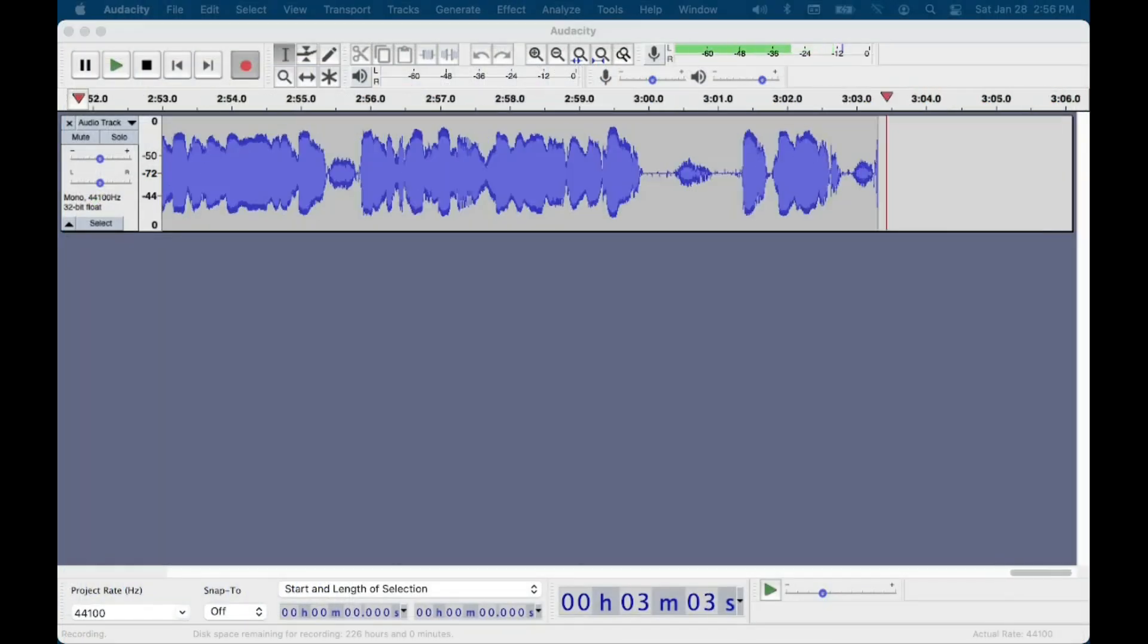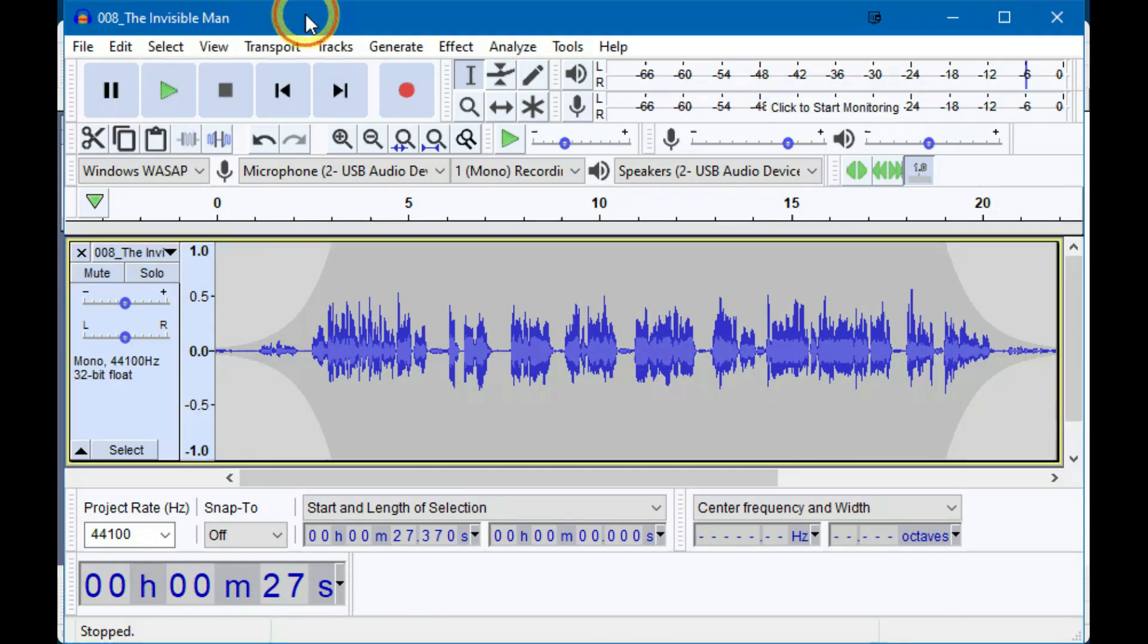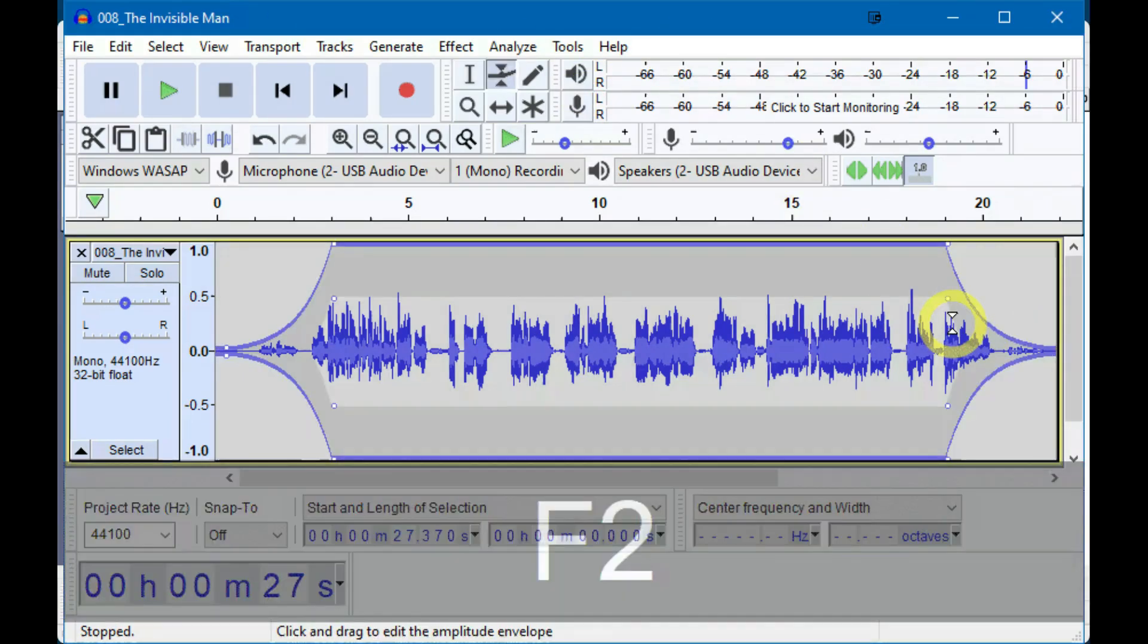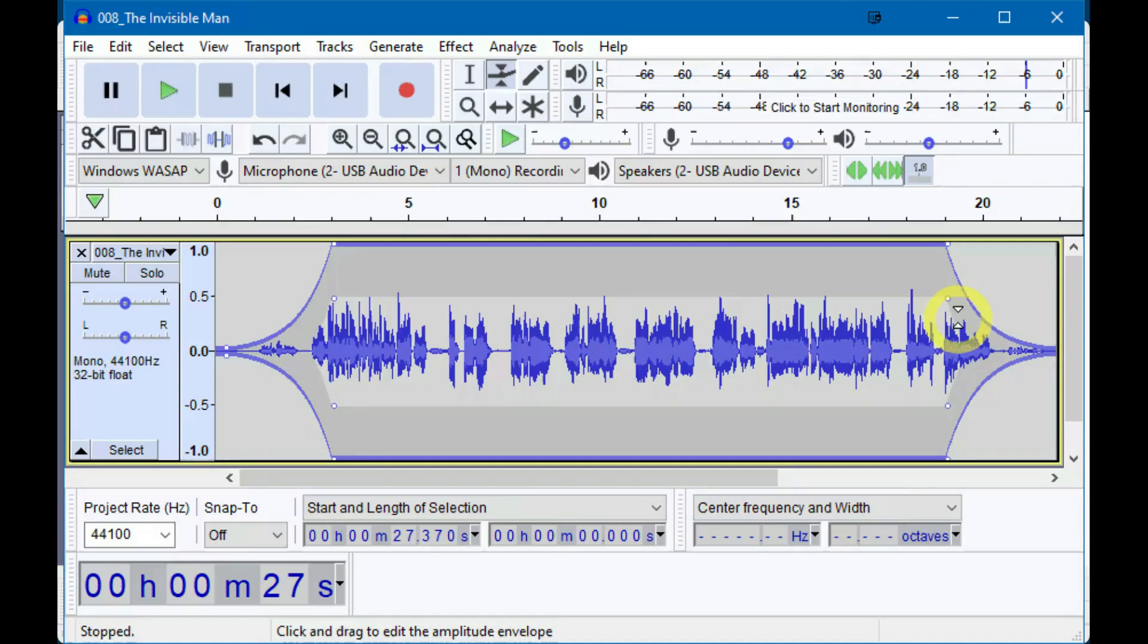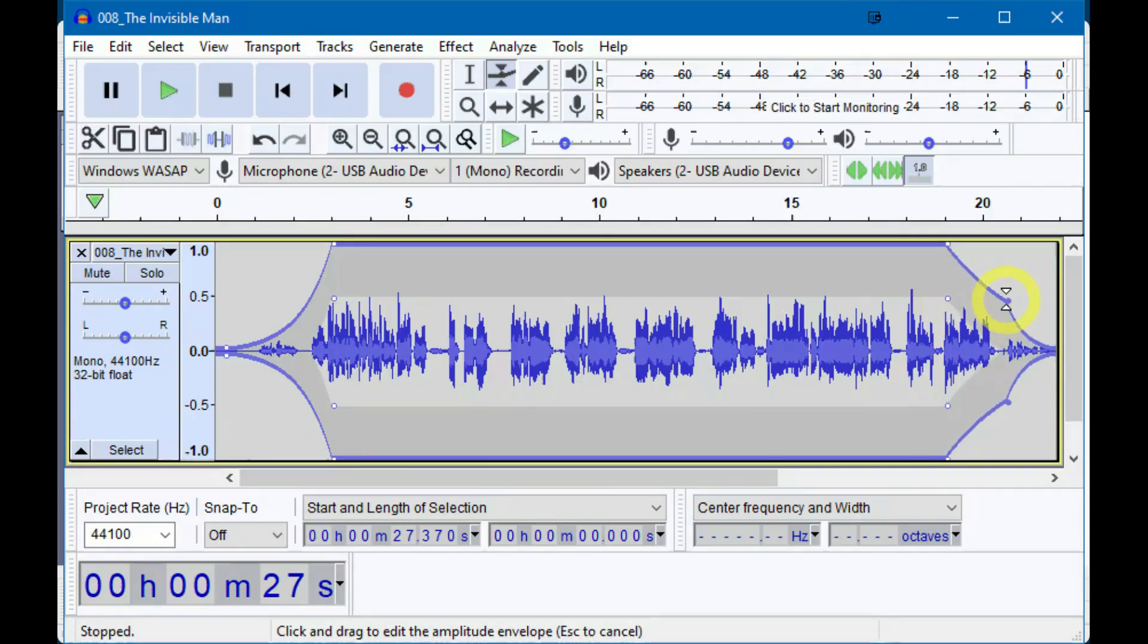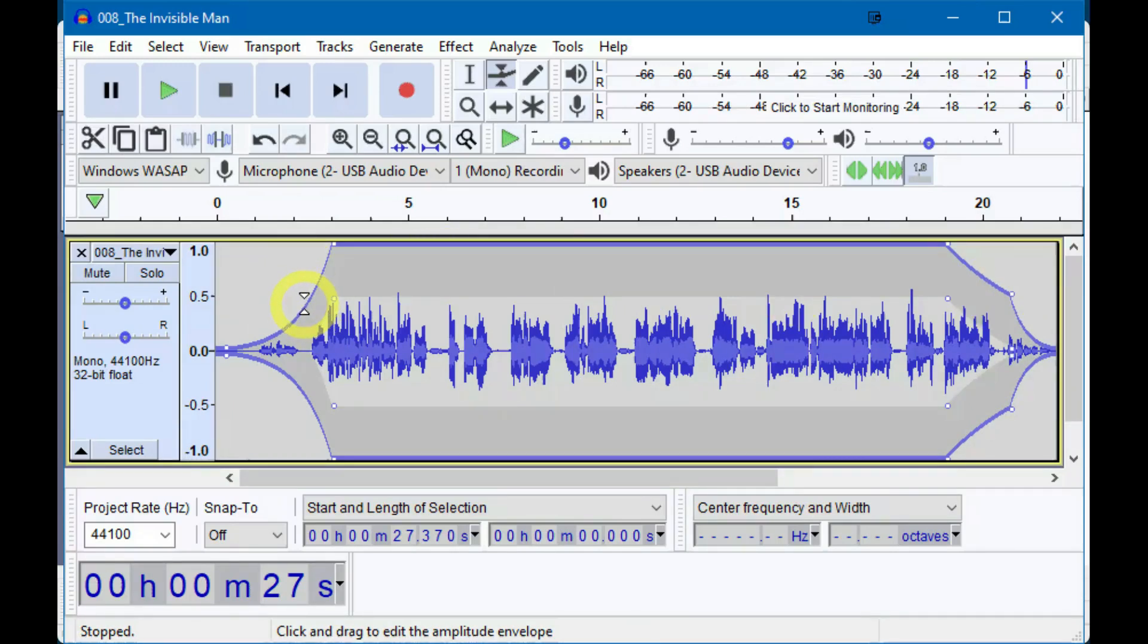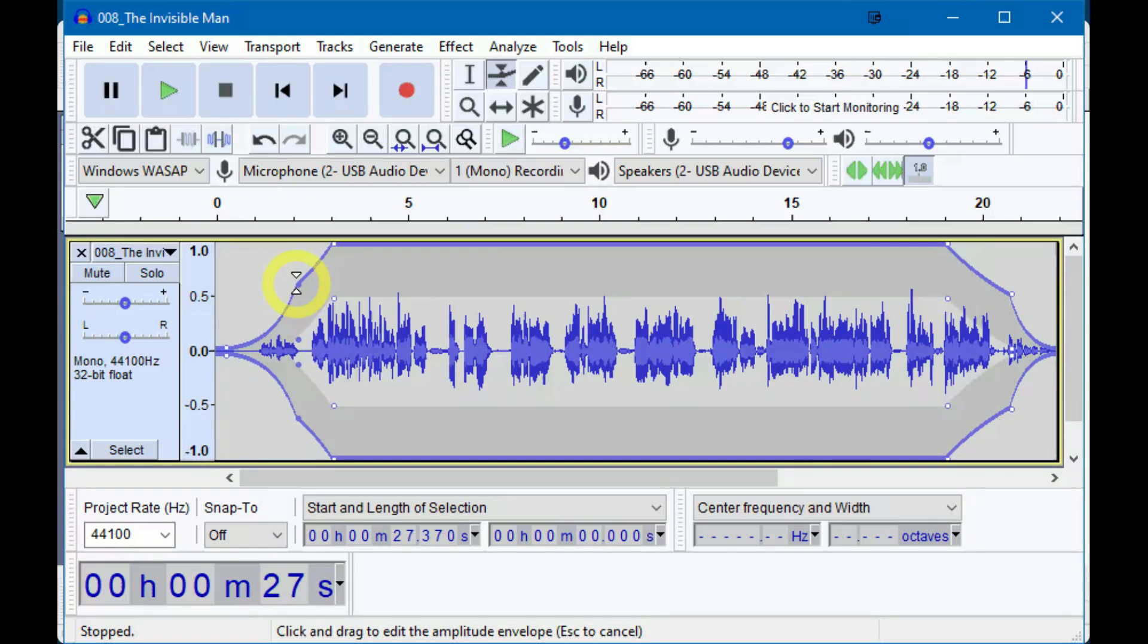If you decide you want to change the fade, just go back to the envelope tool and make your adjustments. You can add a control point in the middle of the fade. Maybe you want the first part to fade more slowly than the end. Give it a listen and adjust to your heart's content. If you don't like that point in the middle, just drag it up until it's off the track and it disappears.